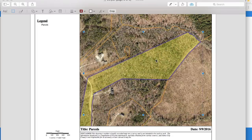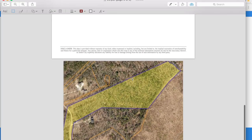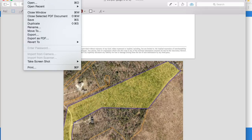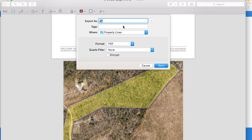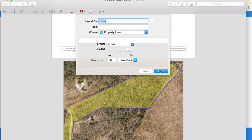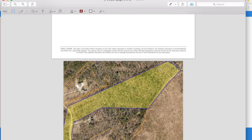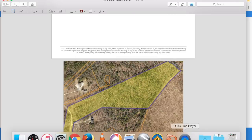So I've cropped out the property. Now what I need to do is export it. For Mac users, I'm going to export, name the file — I'll just name it 'lines' — and save it as a JPEG, basically a photograph. Hit save and it saves to the folder I listed.